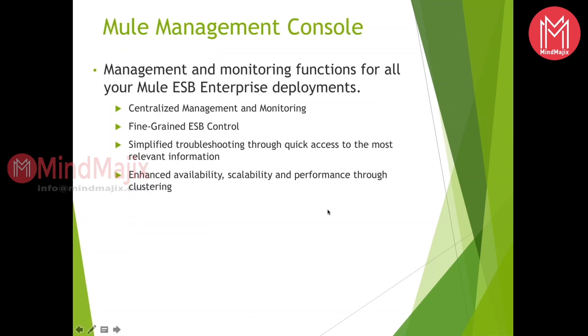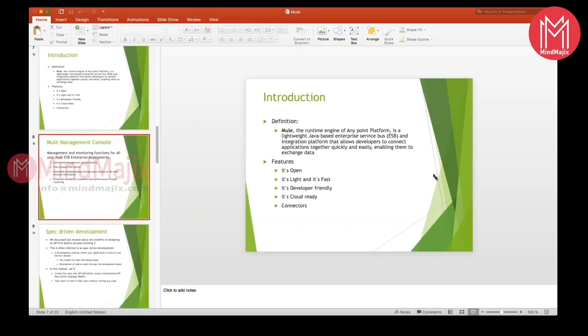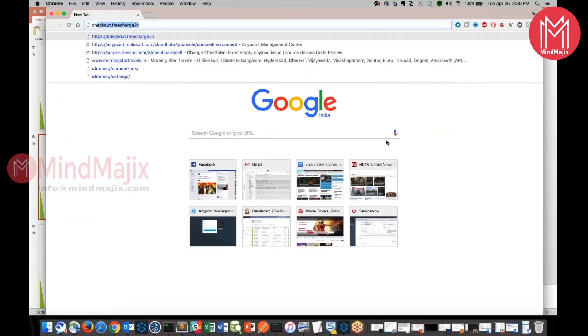We just saw what exactly Mule was. Let us see what we are going to have in the Mule Management Console. Mule Management Console is nothing but a place where we can manage or monitor all the functions of our ESB enterprise deployments. Suppose whenever you are deploying the applications, it would be always helpful when you have a common platform or common console where that would be a single point of contact for managing all the applications or deployments. We would be getting centralized management and monitoring place. Let me show you what I'm talking about.